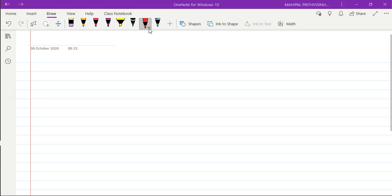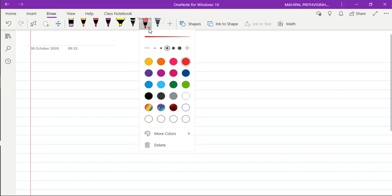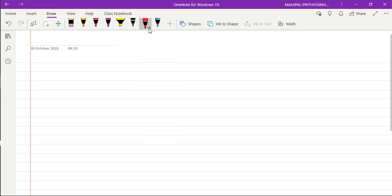So let me write down something on the screen. Okay, so I have selected this red pen and let's say this is my message. And now I want to convert this handwritten message into text.